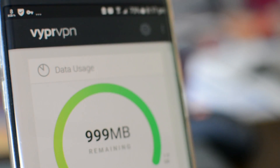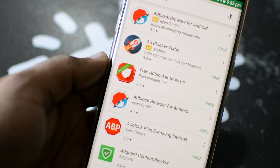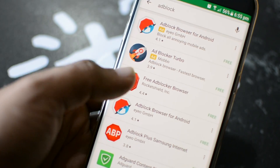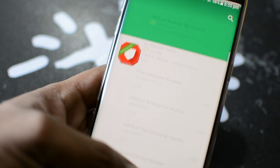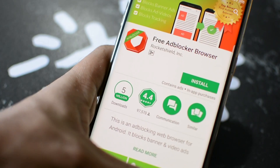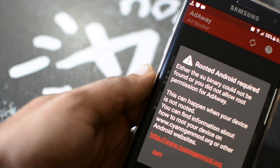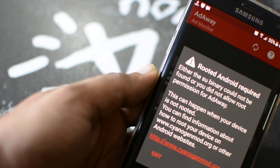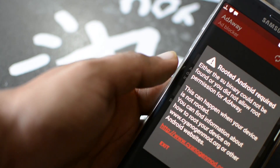If I compare to Adblock Plus, this app works without proxy stuff and it also does not require root like the AdAway app does.